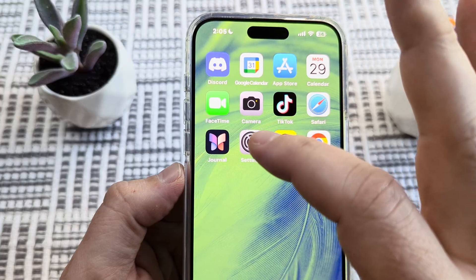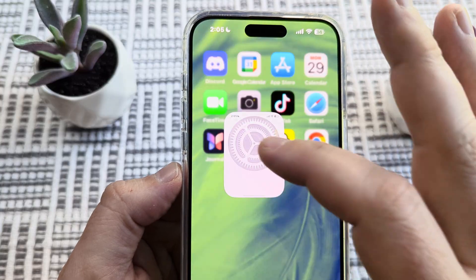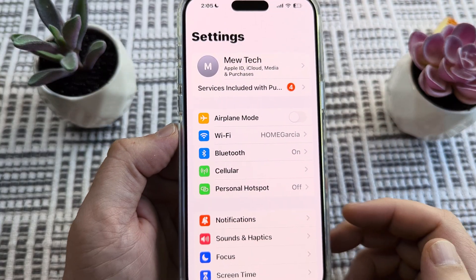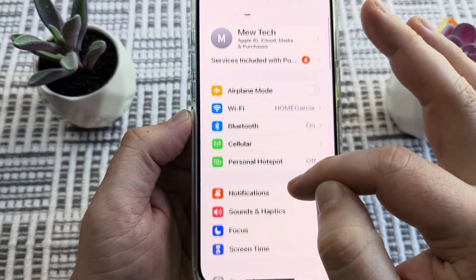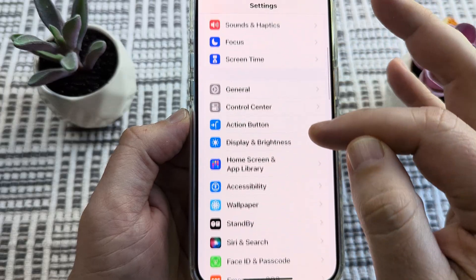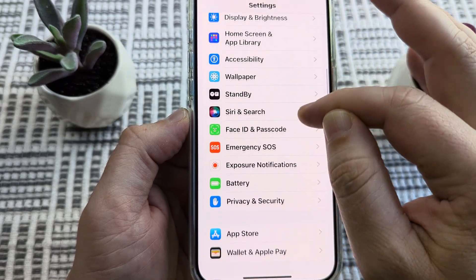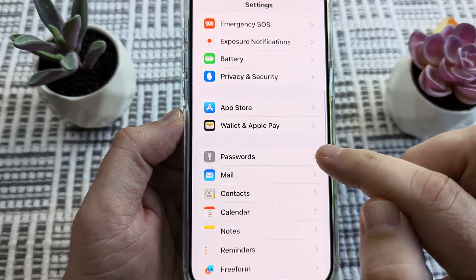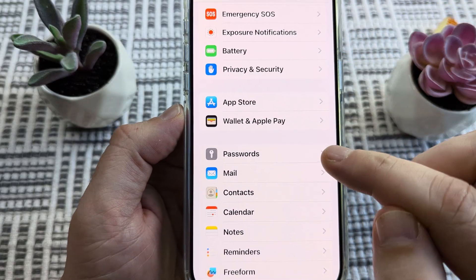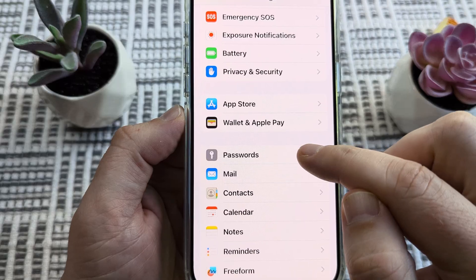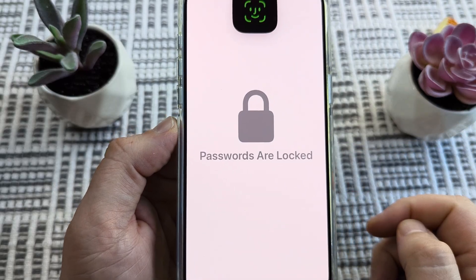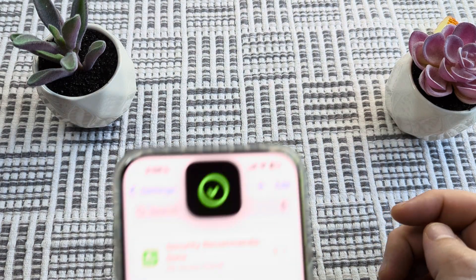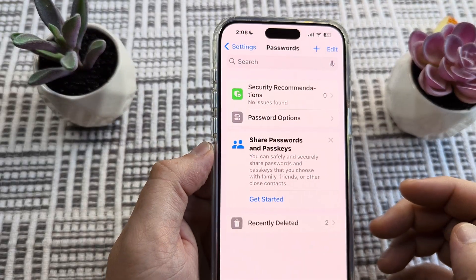The first thing we're going to want to do is go ahead and open Settings on our device, and once we open Settings we're just going to scroll down until we see an option for Passwords. Go ahead and tap on the Passwords option.